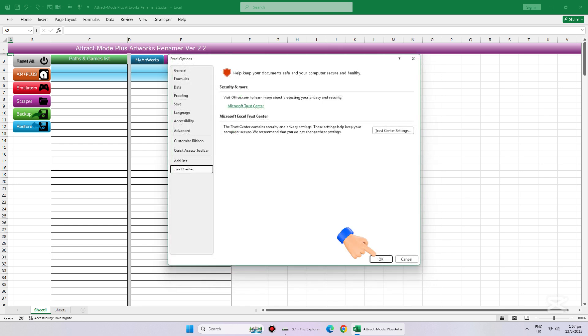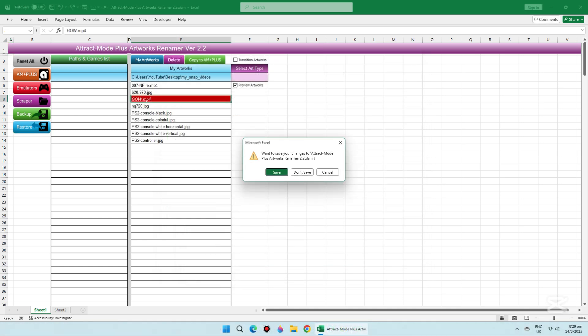Then click OK again to close the Excel options. Close the Excel program and choose Save.